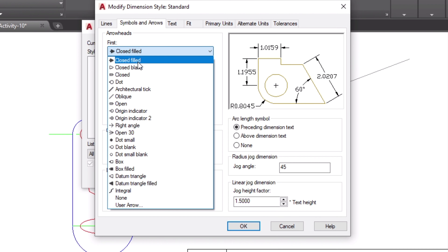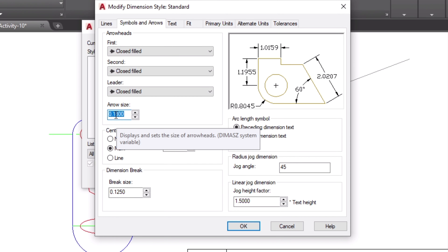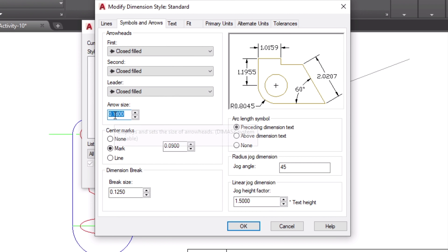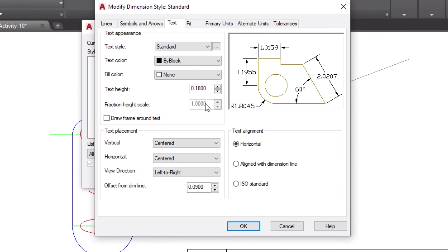Under Symbols and Arrows, you can choose which kind of arrowhead you want — we usually use closed arrows. The important thing here is the arrow size. Since our template is in inches, 0.18 will be enough for clear visibility. For the center mark, if you mark a circle you can choose whether to show it from the center or on the periphery — you can set this to None if preferred.